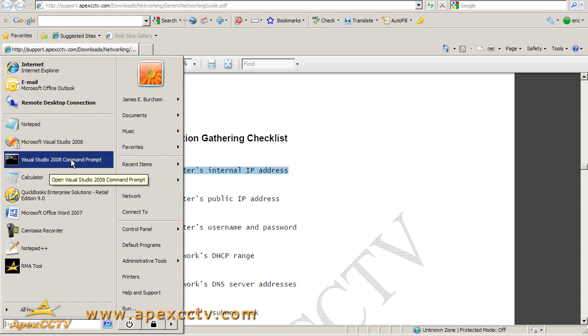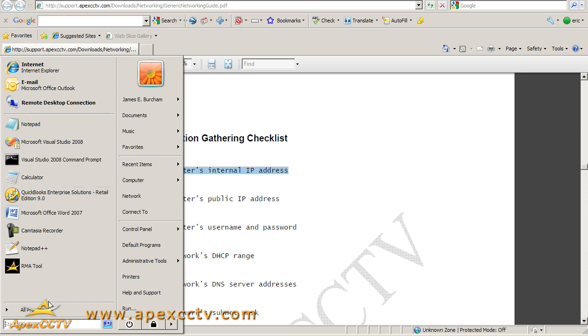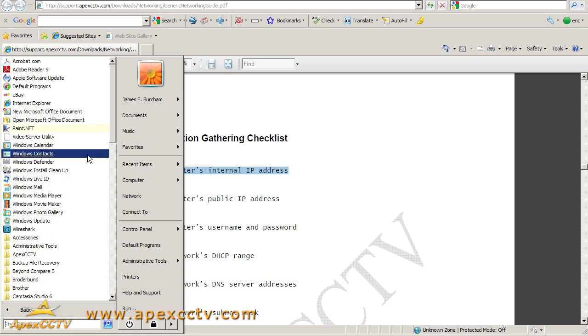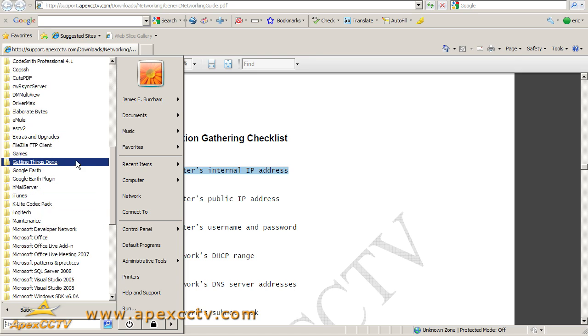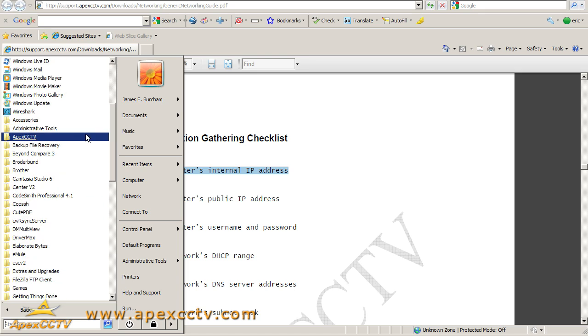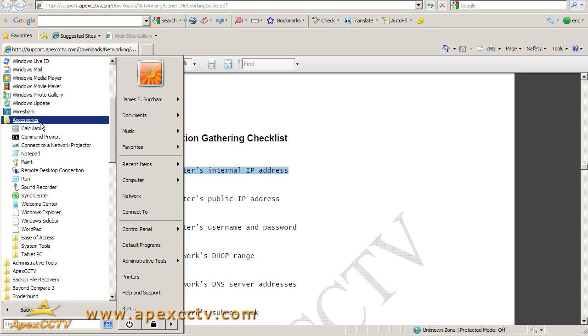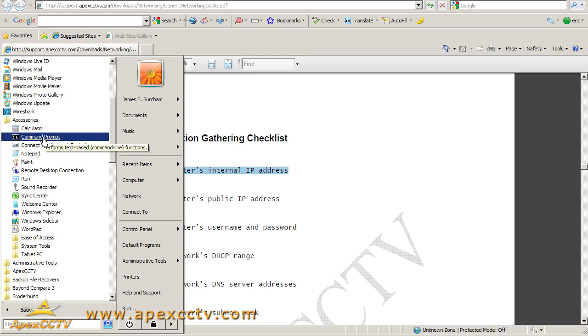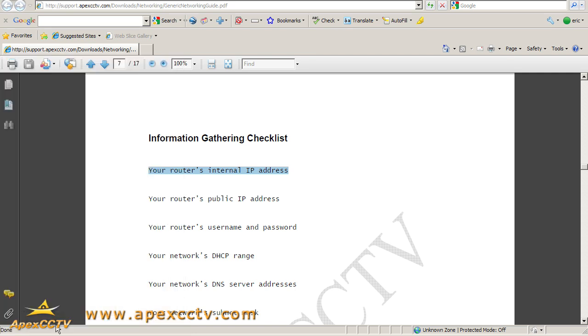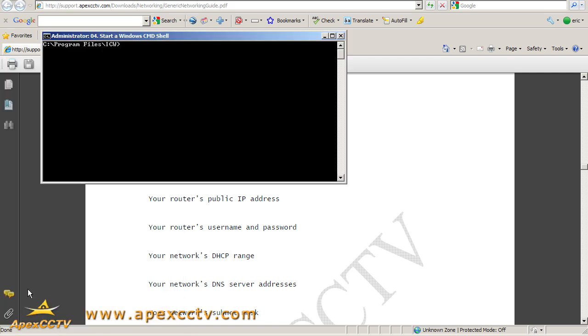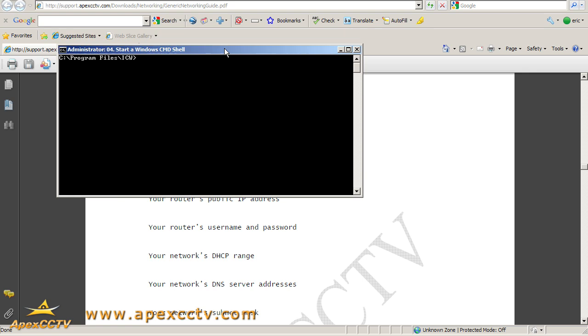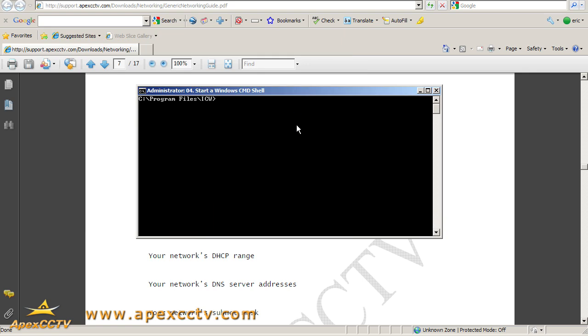So you can click on the command prompt there, you can go into programs, I believe it's under accessories, there's a command prompt there. I prefer to just type CMD in the search there and click enter, and I wind up with a command line here.